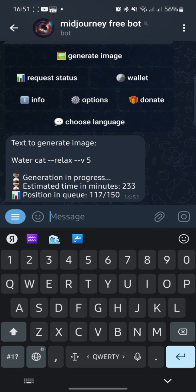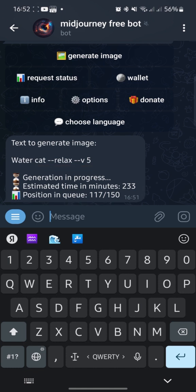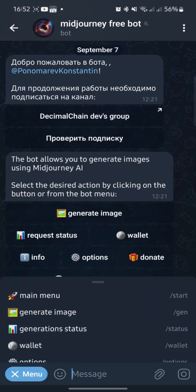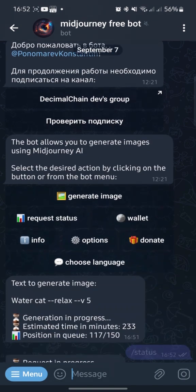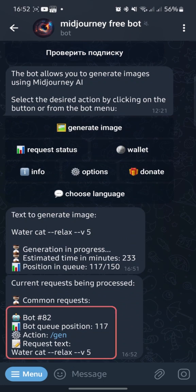You can see the approximate generation time and a queue of users who are also waiting for pictures. You can close this window and wait for the bot to respond. Check the status of your request at the link Generation Status — click on it and you will see your position in the queue.